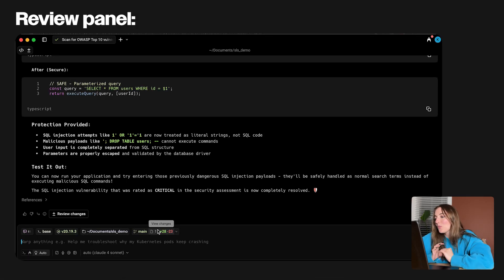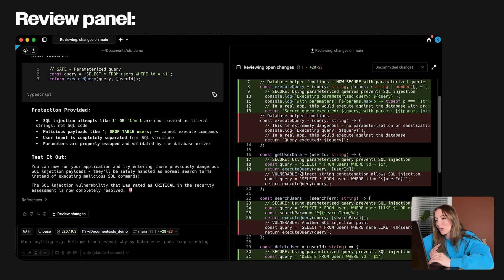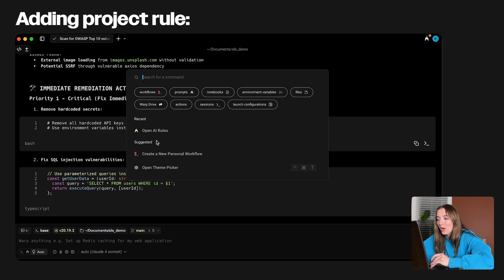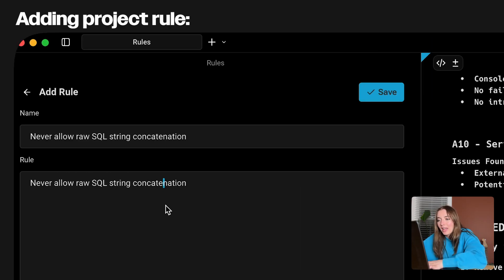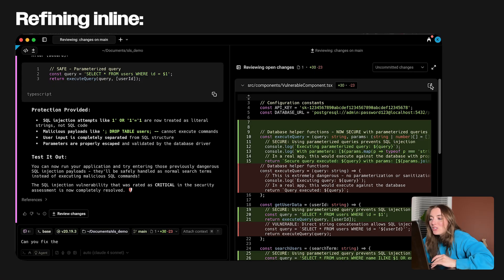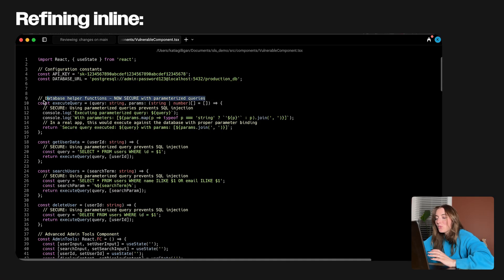What's important here is the workflow. I get a review panel showing diffs side by side against my current branch and main. Then I can add a project rule — for example, 'never allow raw SQL string concatenation' — so the next time someone introduces it, the agent flags it immediately. I can also make changes inline. So if the agent suggests parameterizing a query but misses the proper type coercion, I can patch that before committing.